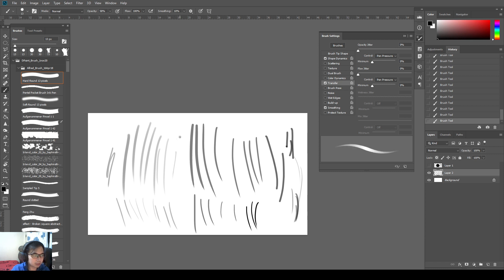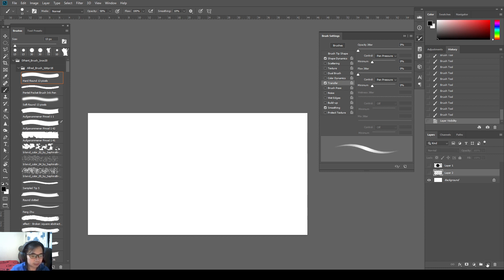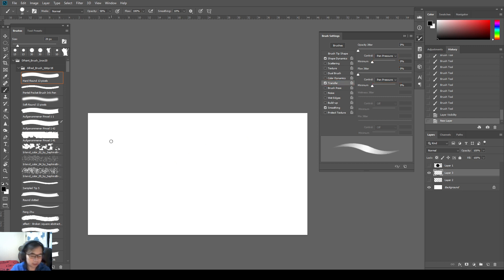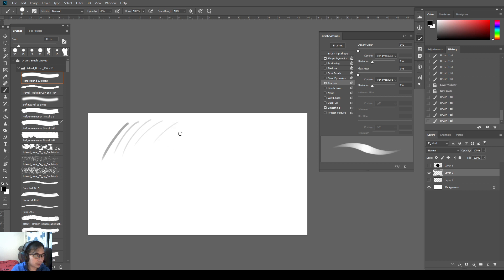But just take note, if your pen pressure is not working as intended, like if you do a test like this, make sure your transfer is on and your pen pressure is on. Then you can try it on this flow jitter as well as opacity. And if you like to paint with pen pressure, then you should be able to get lines like this very nicely.